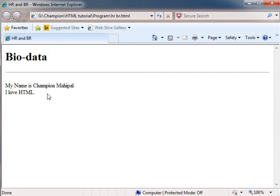This is how we can use HR and BR tag in HTML. Thank you very much.